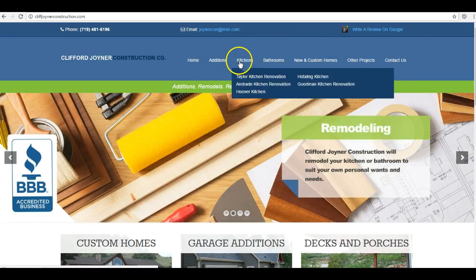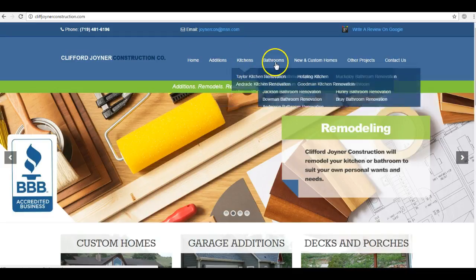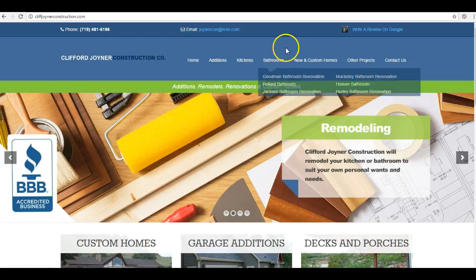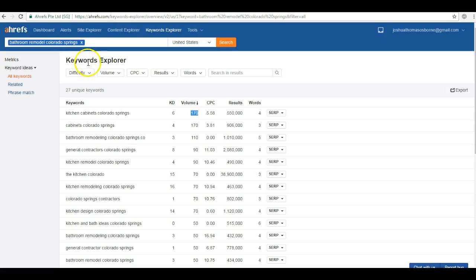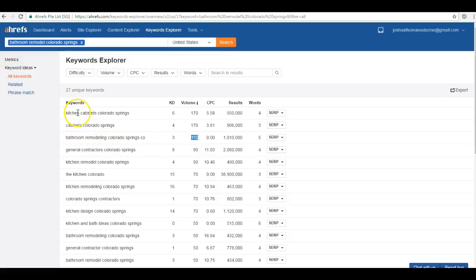So kitchen remodels, additions, bathroom remodels, etc. So I actually did a keyword search for one of the services that you guys offer, bathroom remodeling. Bathroom remodeling Colorado Springs is searched for 110 times per month. Now this is just one service that you guys offer, not to mention kitchen cabinets is hitting 170 per month and looking at all these others down here.